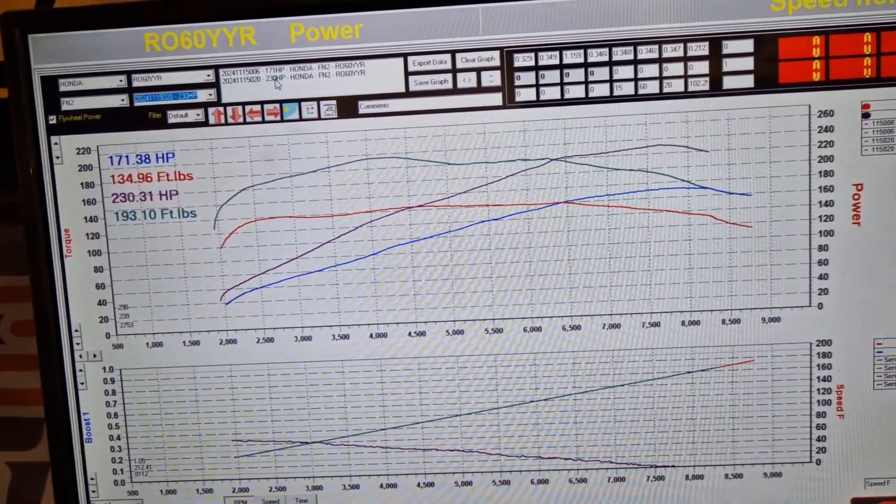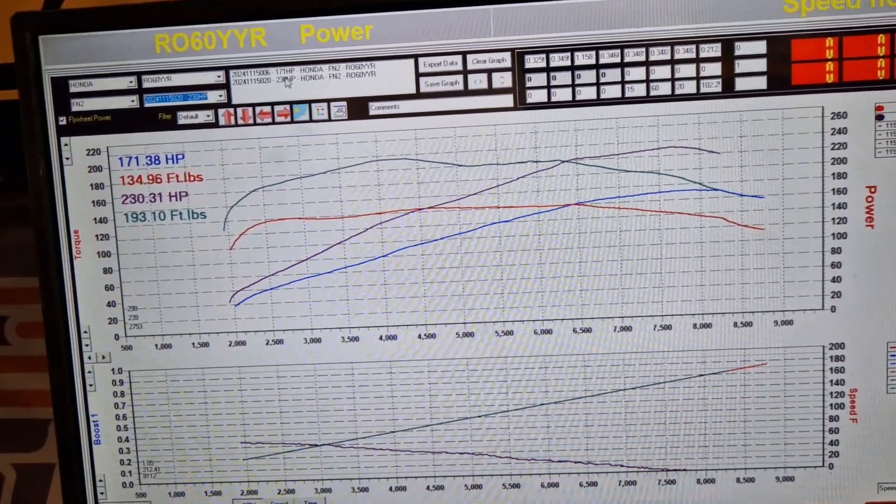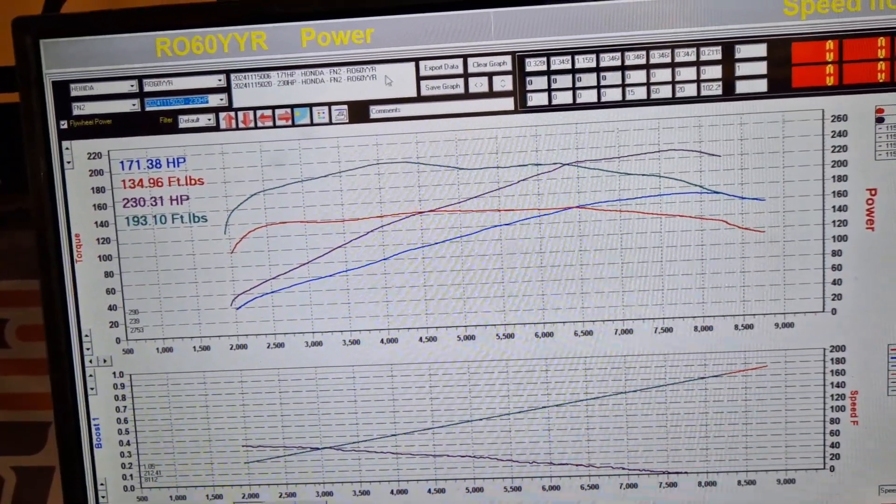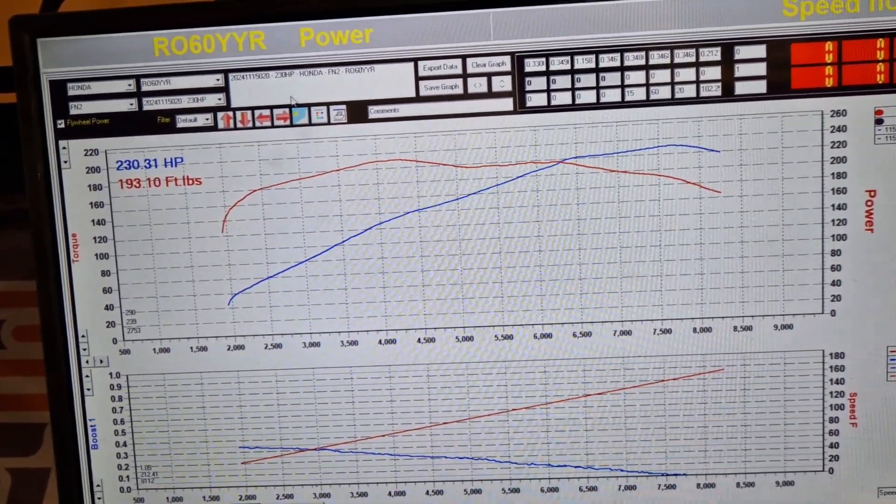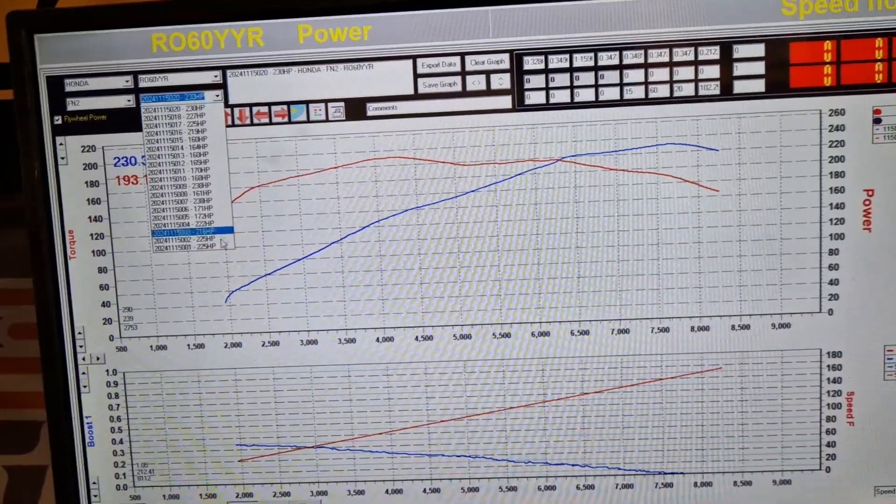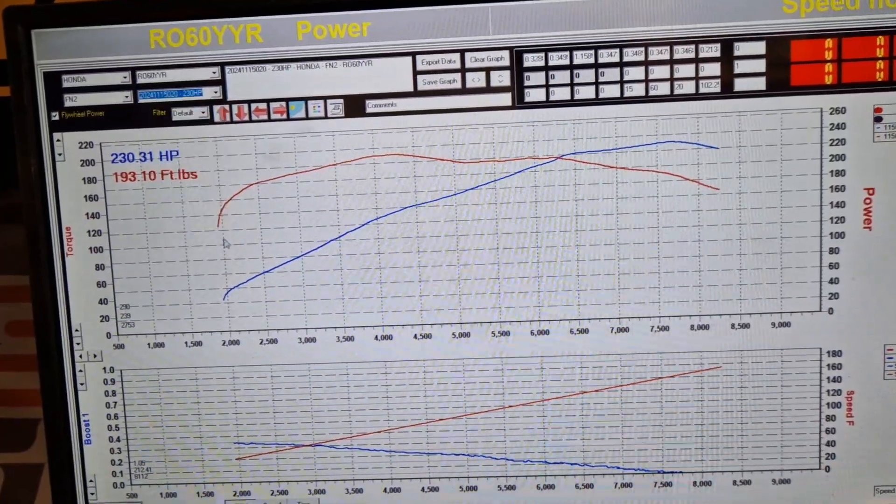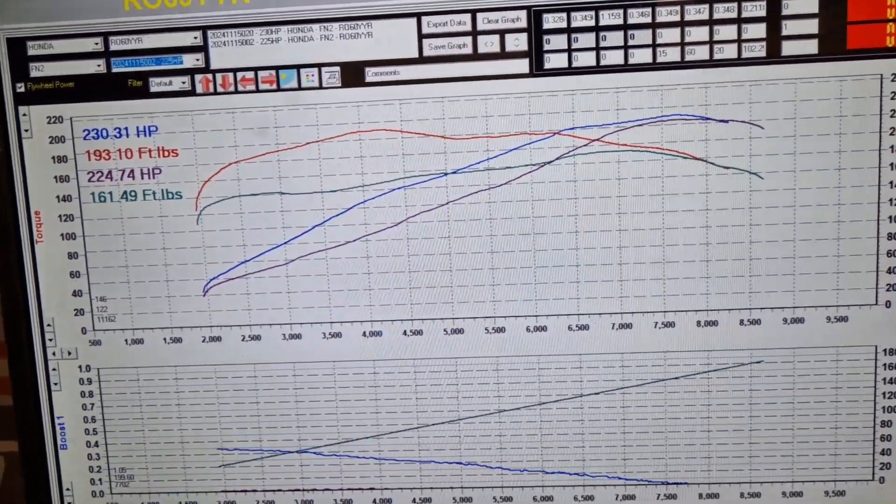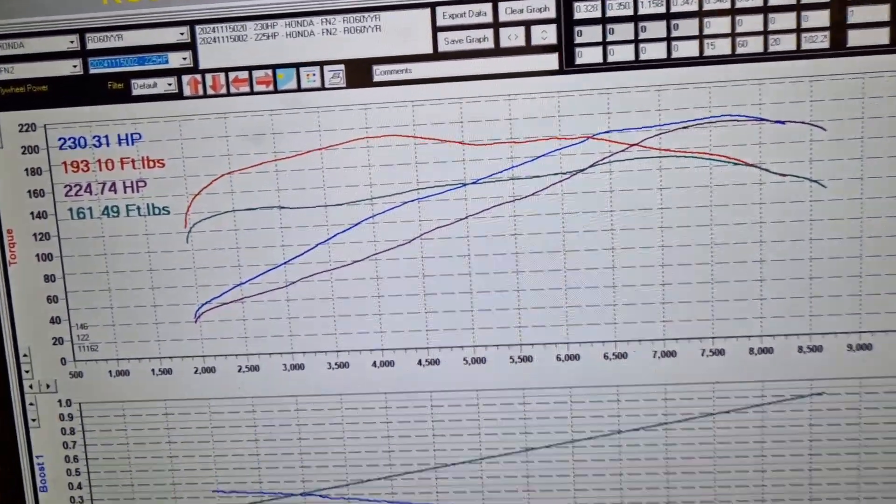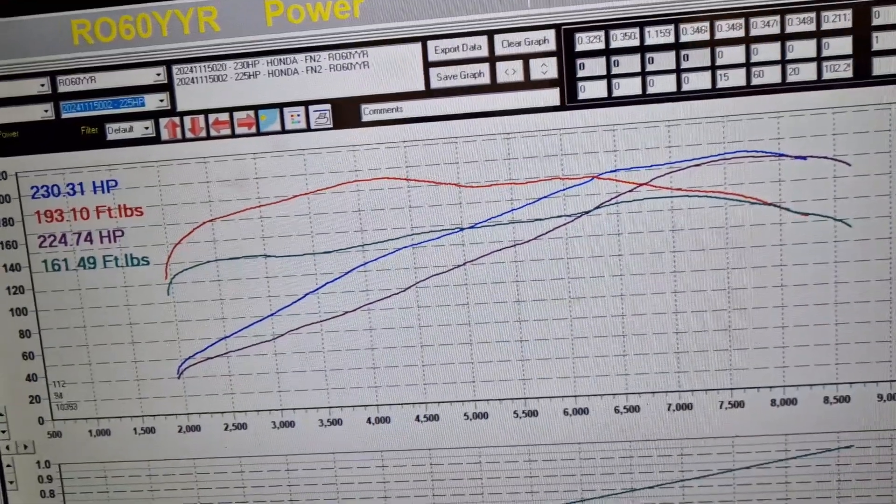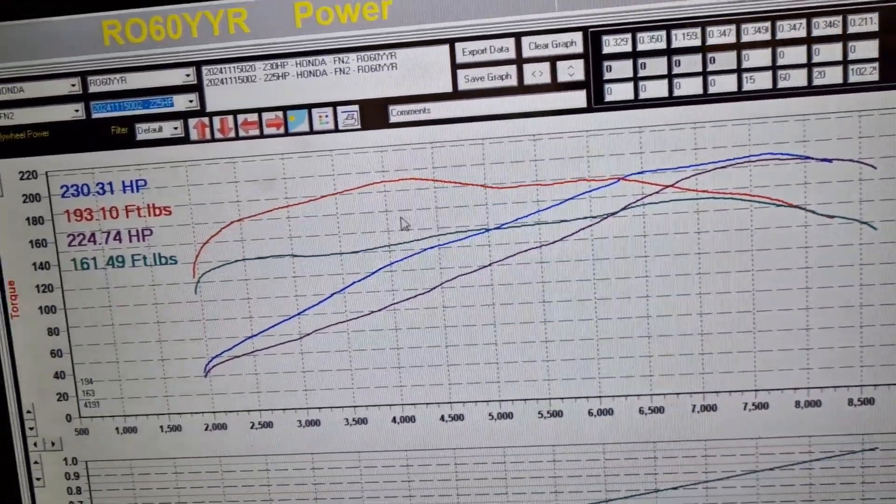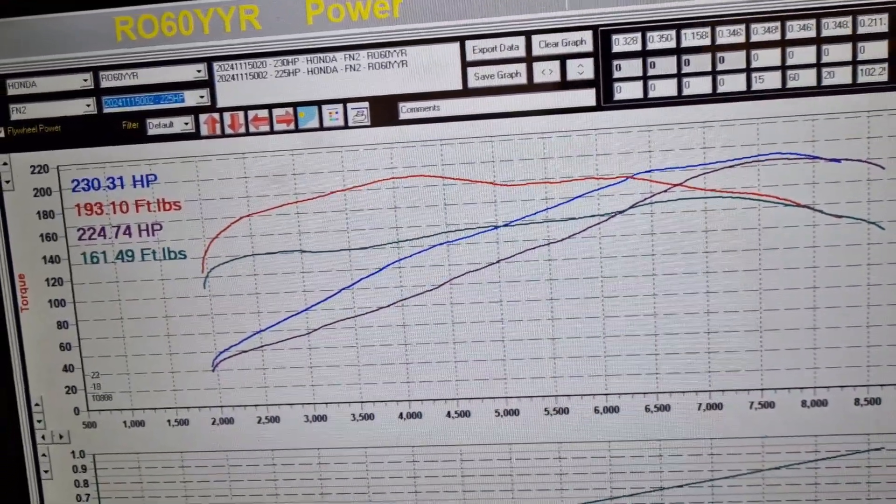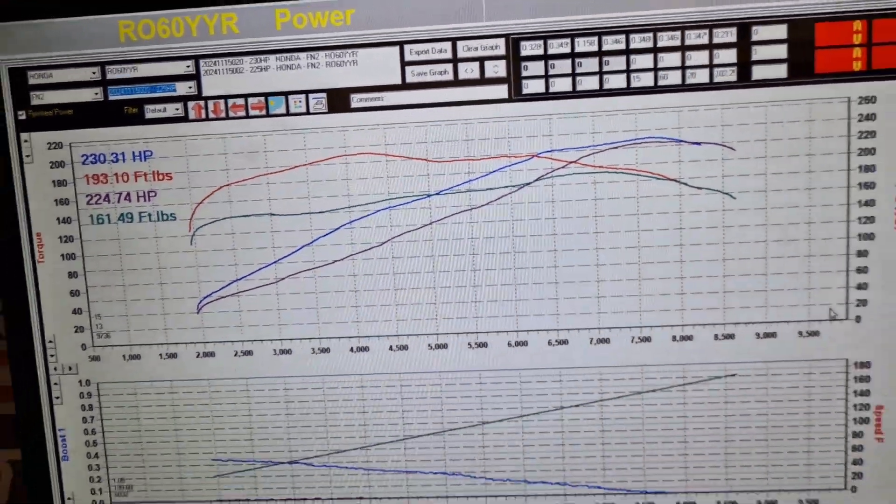So if I was to overlay that now with the standard map with the car tuned just with an intake, there you go. There you go, so it's making the same power up peak but look at that torque, look at that torque.